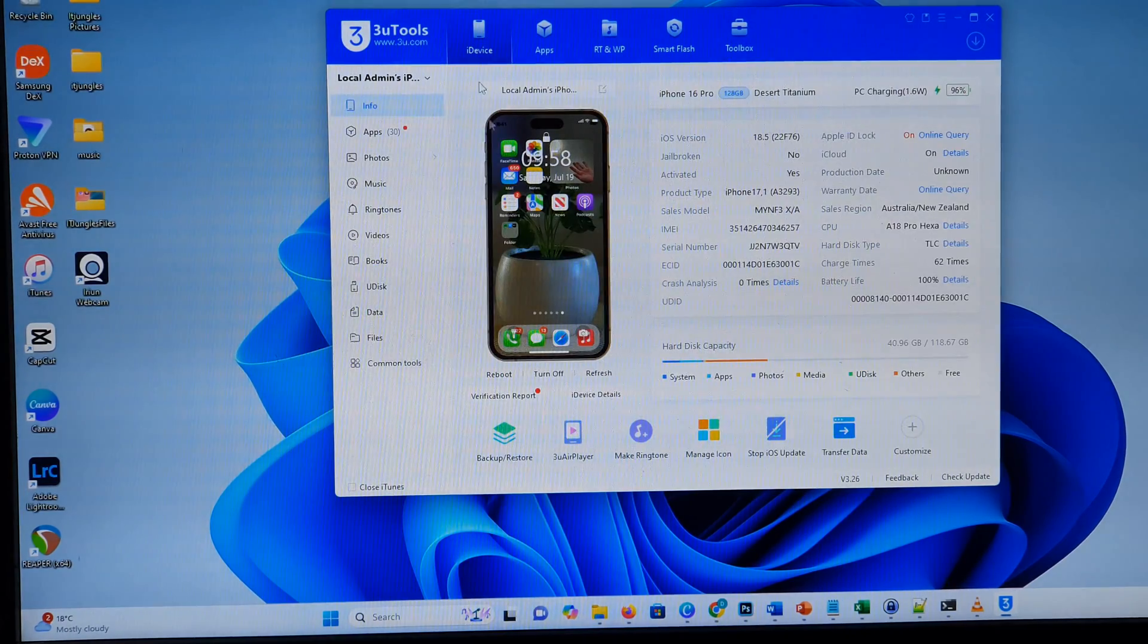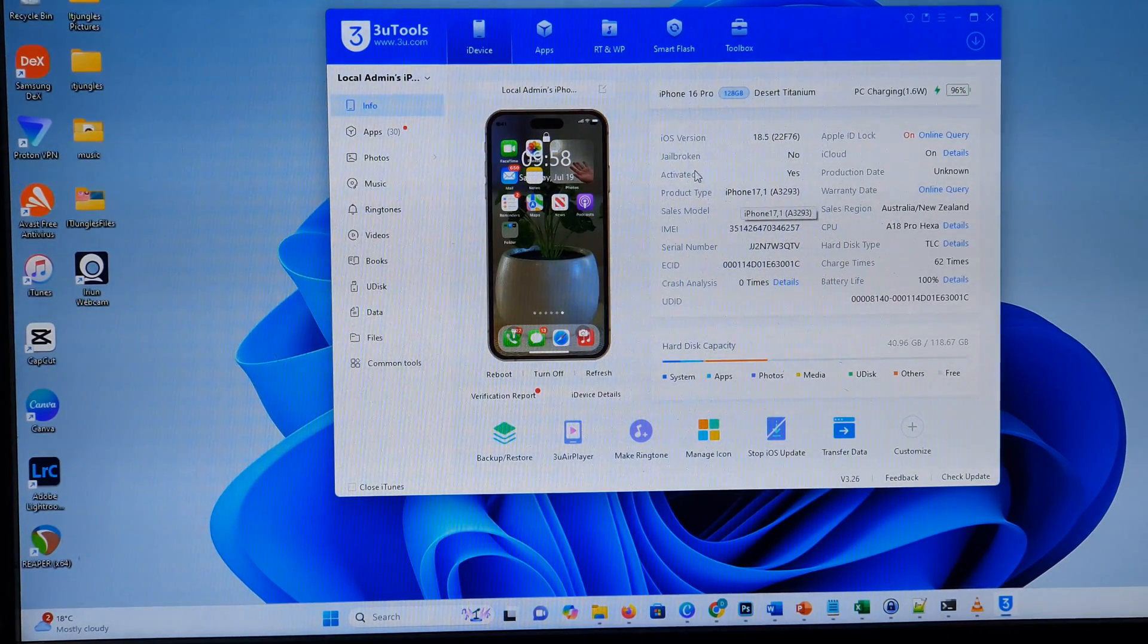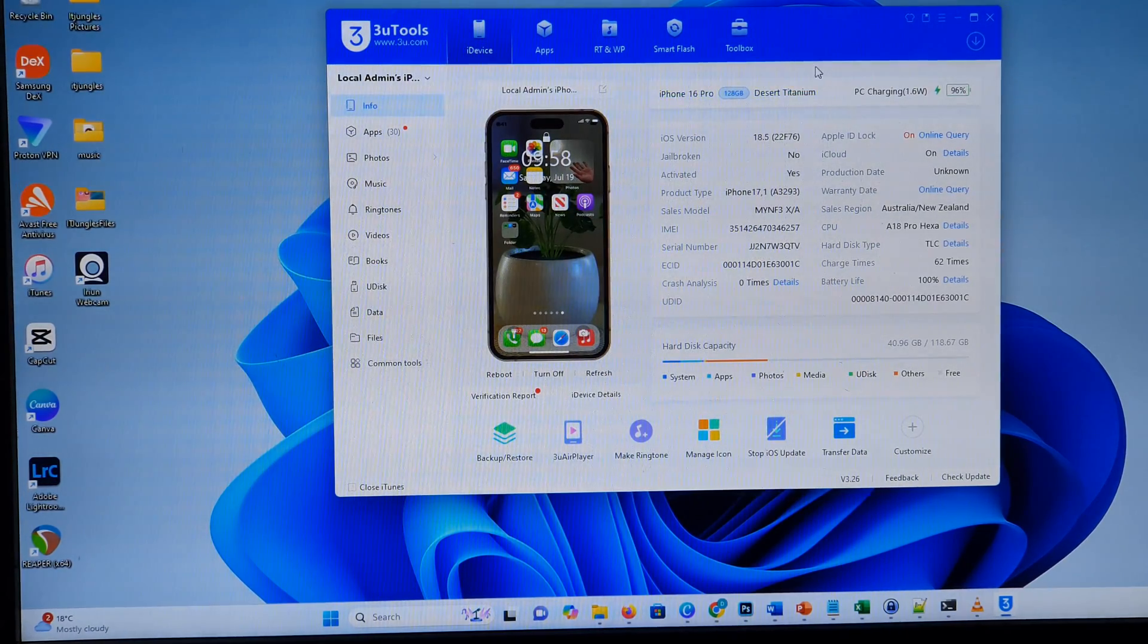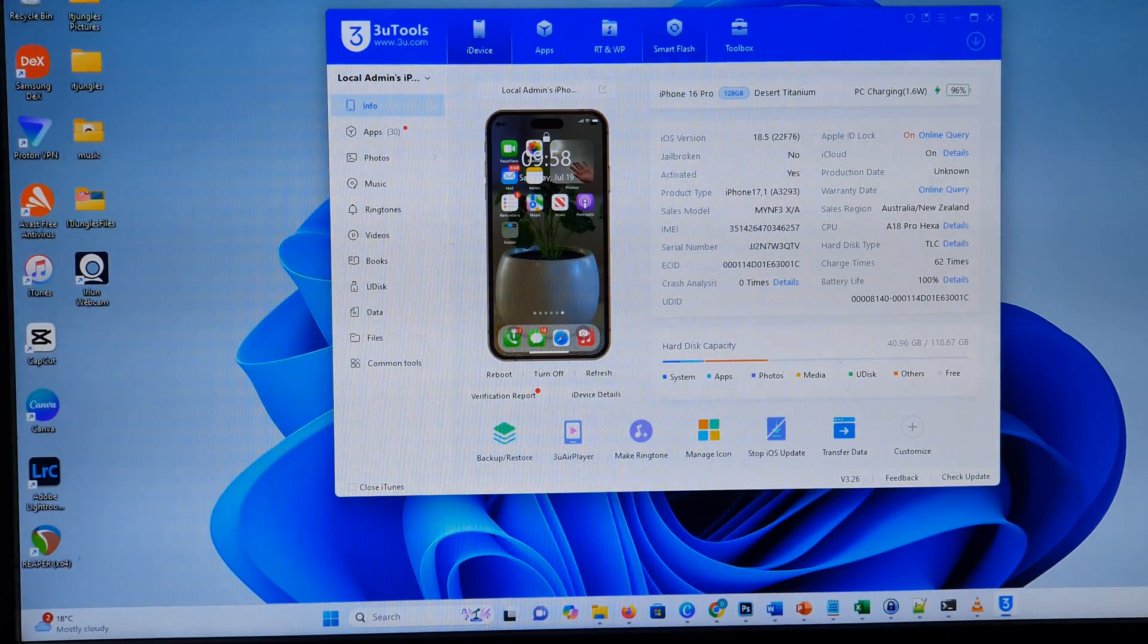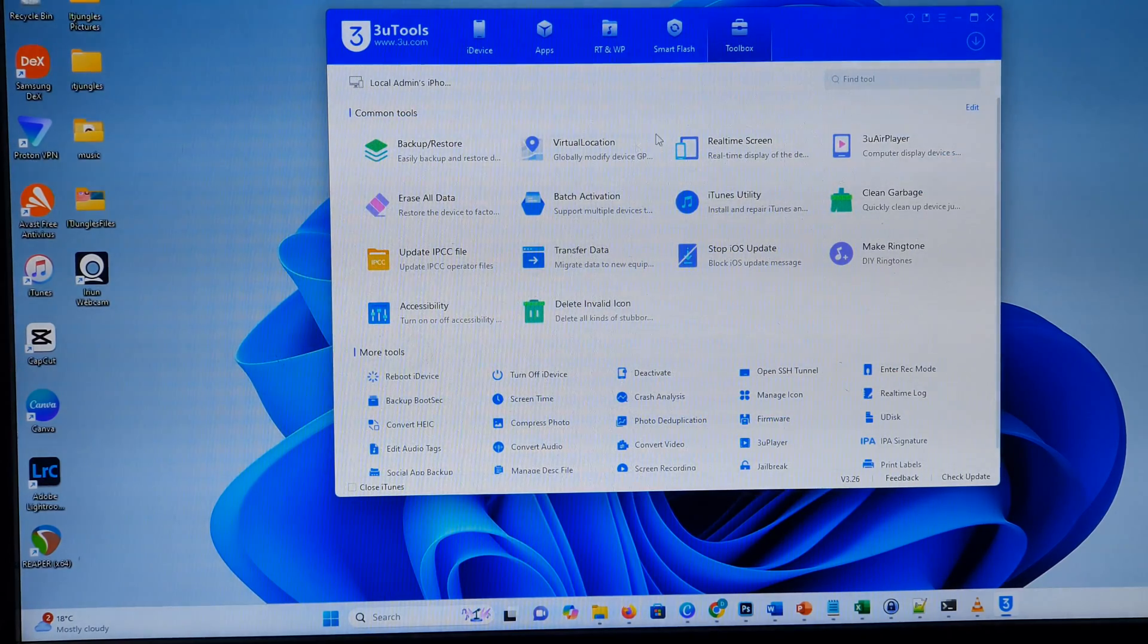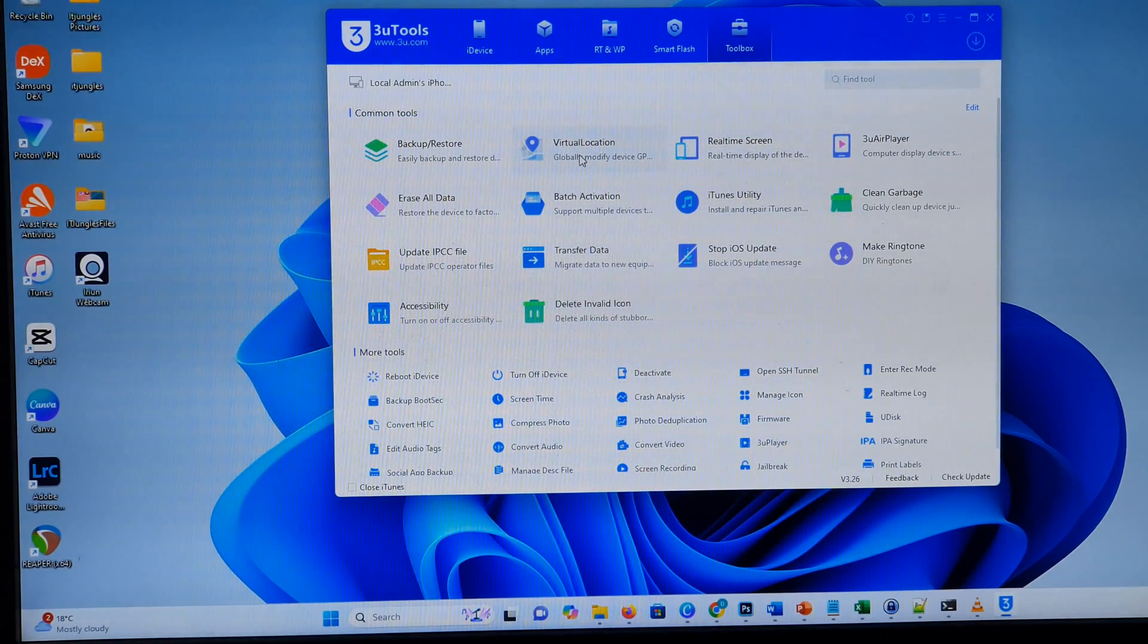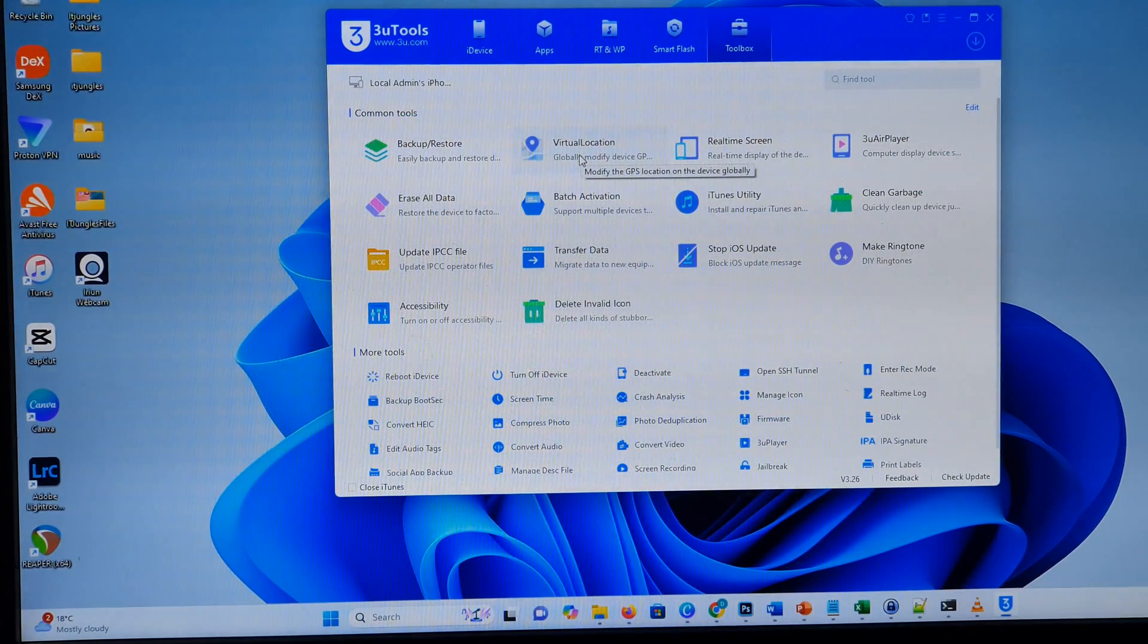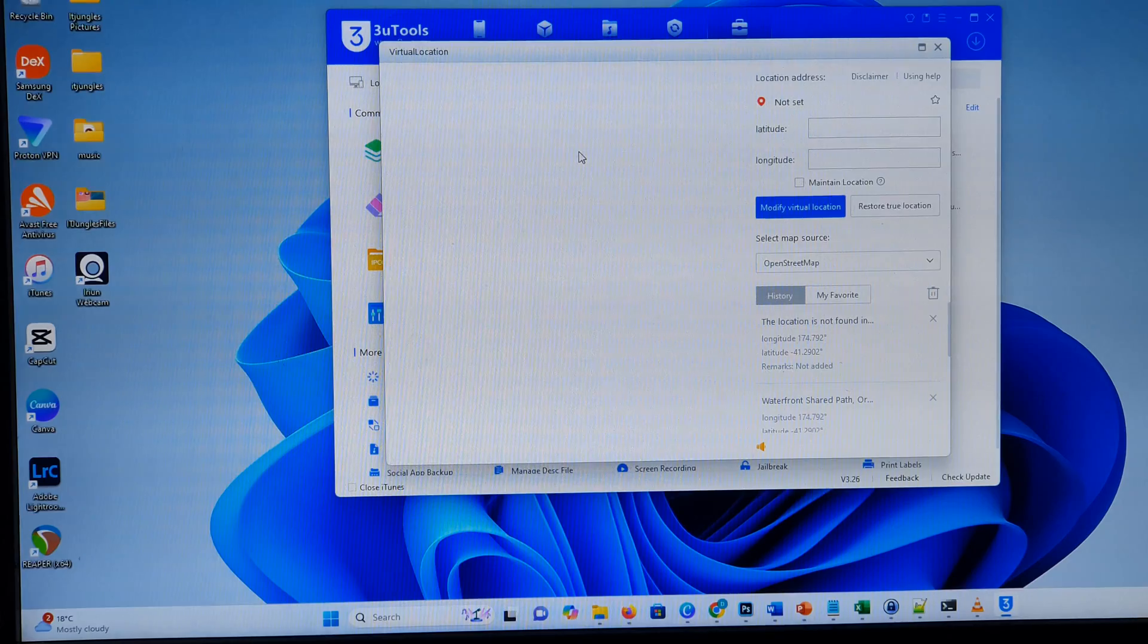So iDevice, it shows the iPhone here, info. So we go to Toolbox. In here, we go to Toolbox and then click on Virtual Location.